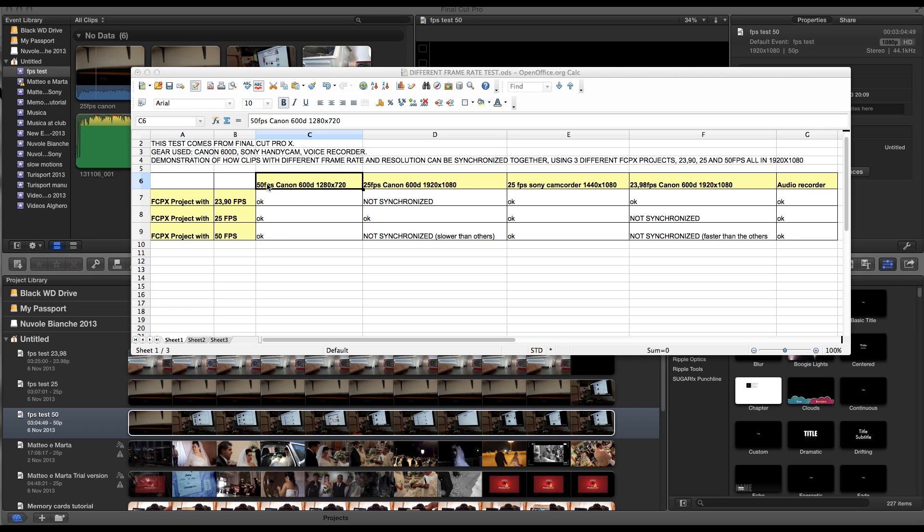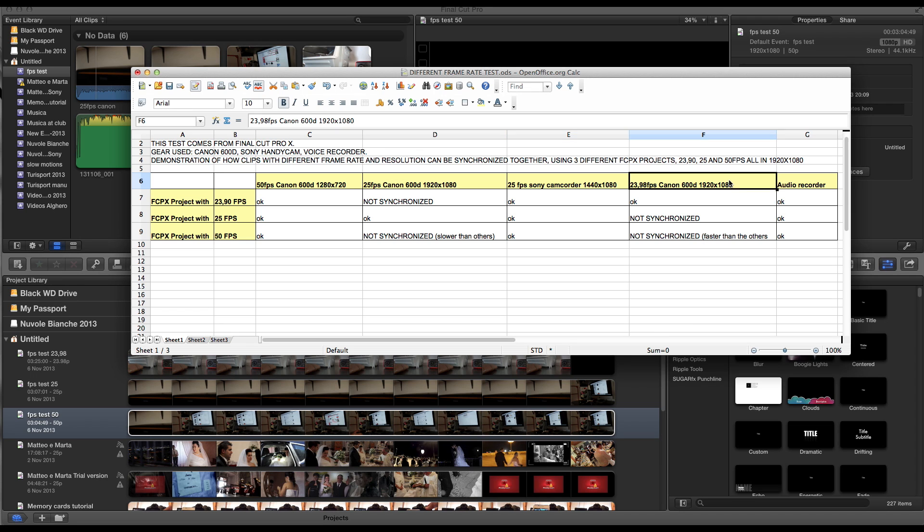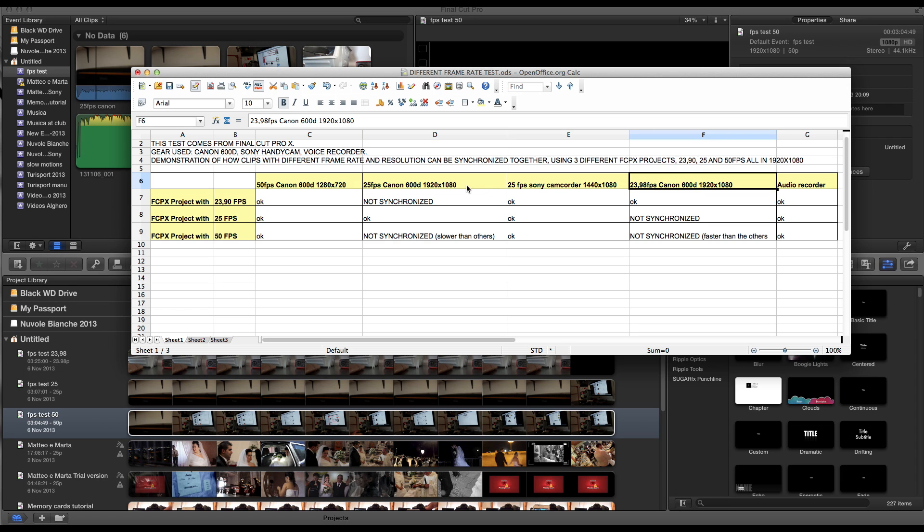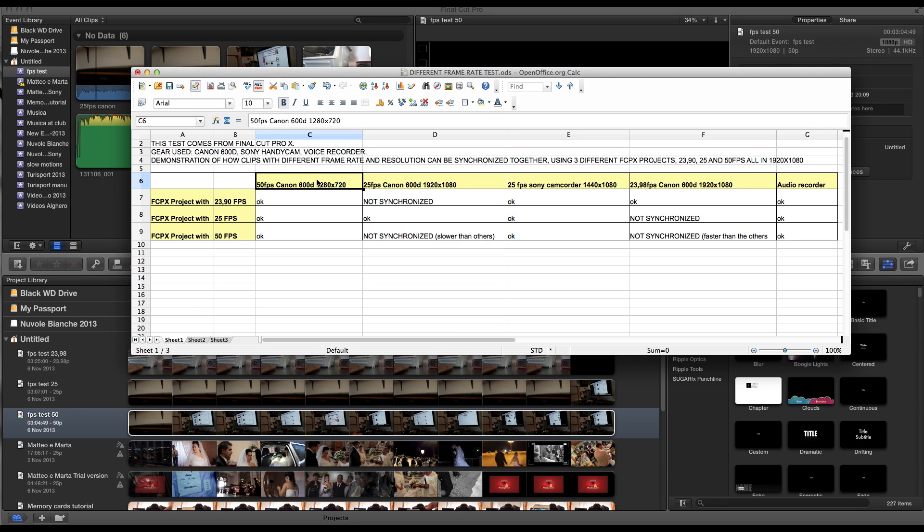So I used the 50 frames per second, 25 frames per second with Canon as well and 25 frames per second with the Sony camcorder and 23.98 frames per second with the Canon 600D. The camcorder is 25 frames per second but there's another resolution, it's 1440 by 1080, and the 50 frames per second Canon has a low resolution, it's 1280 by 720.